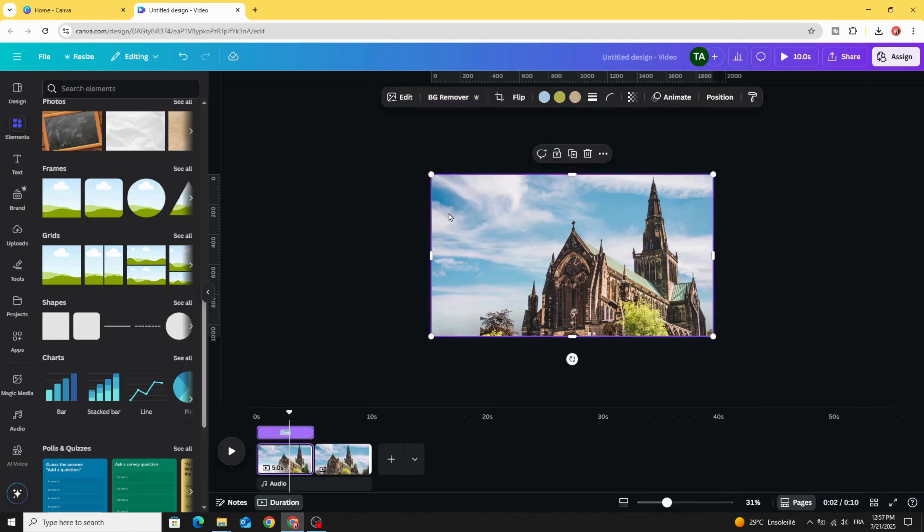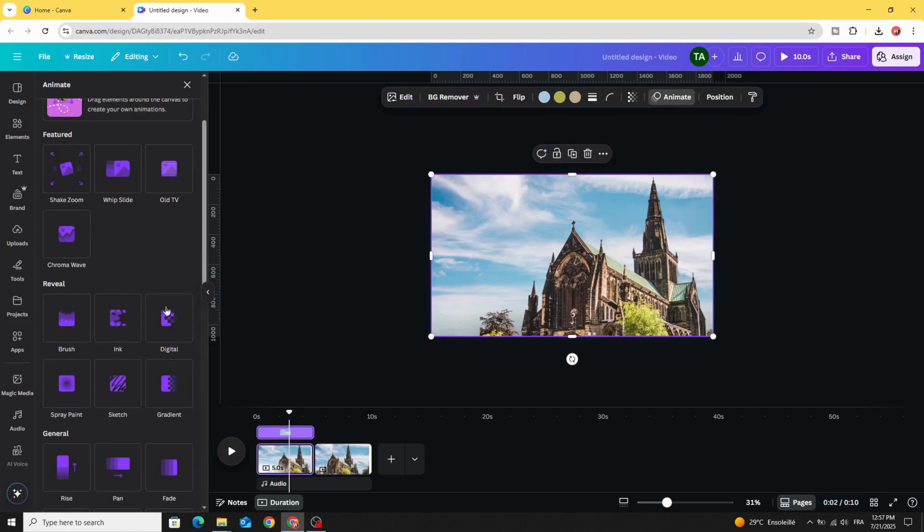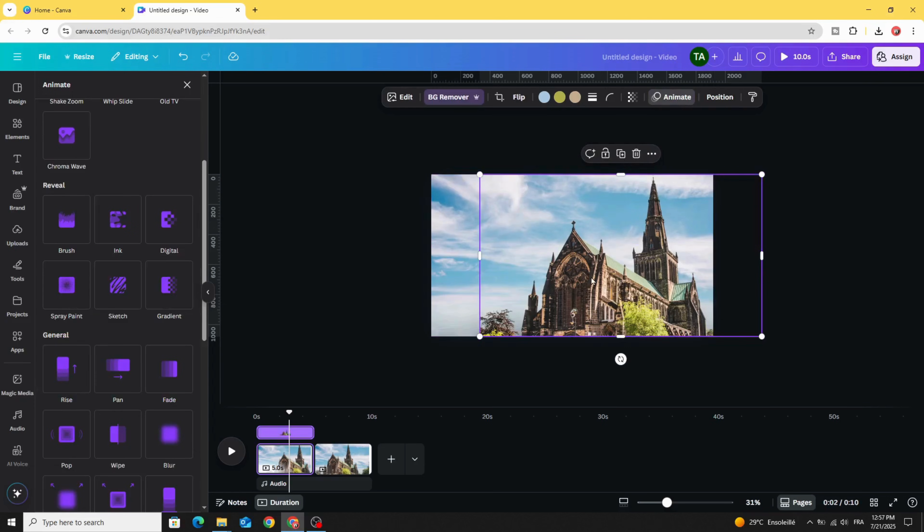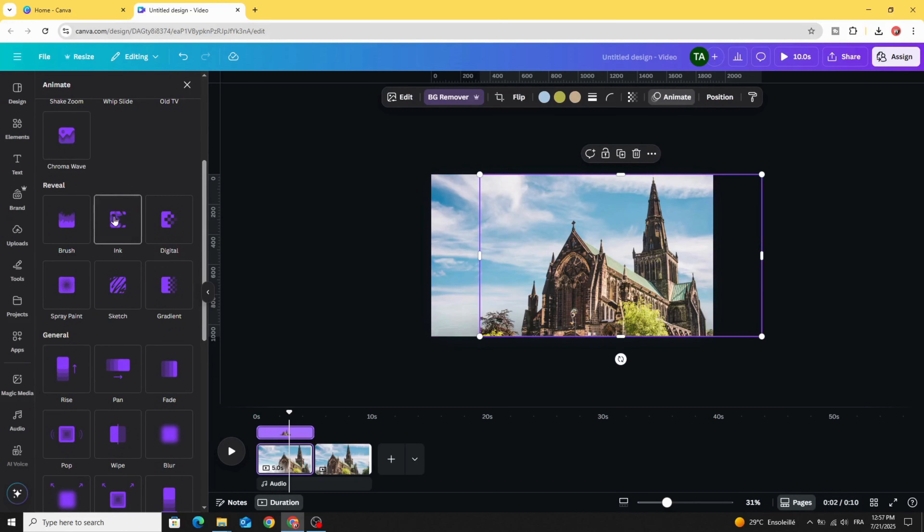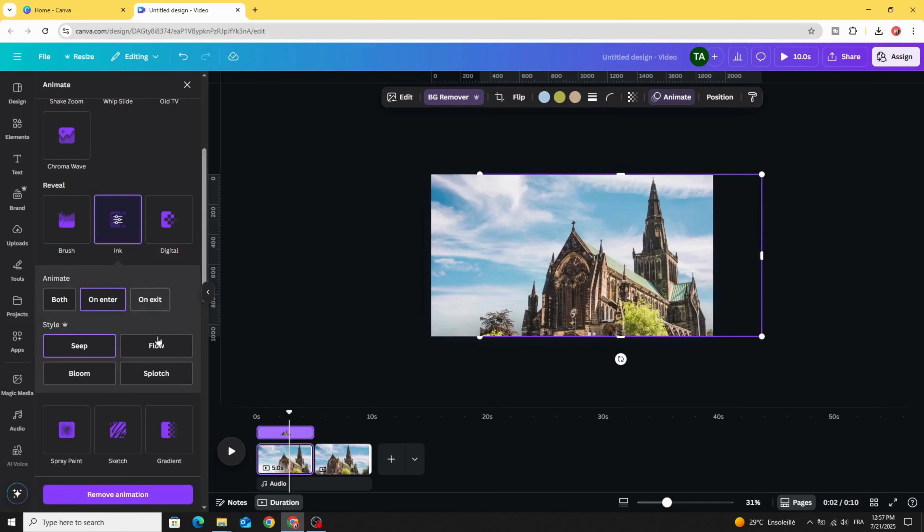Click on the background first and animate with Ink and choose Save. Click this image as well and animate with Ink and choose Flow.